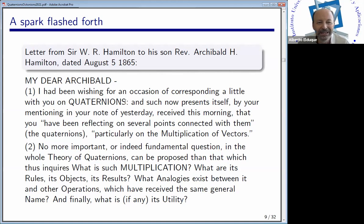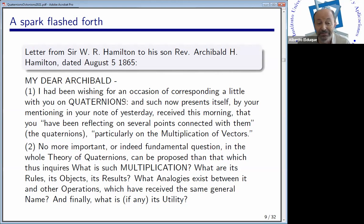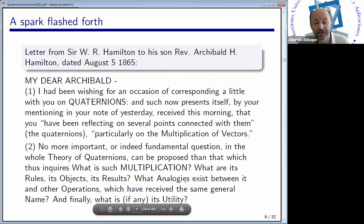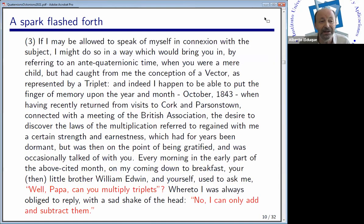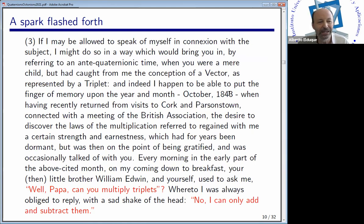In the first paragraph he told about the quaternions. In the second paragraph he mentioned that the problem is what is the multiplication of these quaternions and what is their utility. Initially he didn't want to define a quaternion algebra, but just a three-dimensional one. Then in the third paragraph, he talks about the anti-quaternionic time, mentions October 1843, and recalls the moment he realized how to proceed.